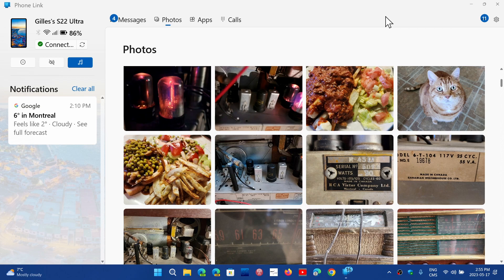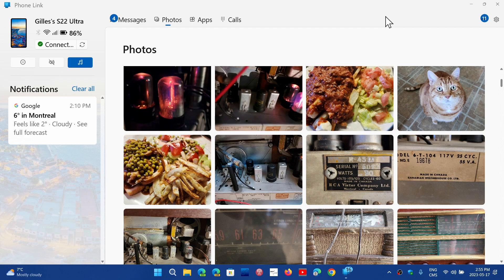But the question that came was, does it do the same thing as a Samsung phone? You see here my phone that's paired is a Galaxy S22 Ultra.